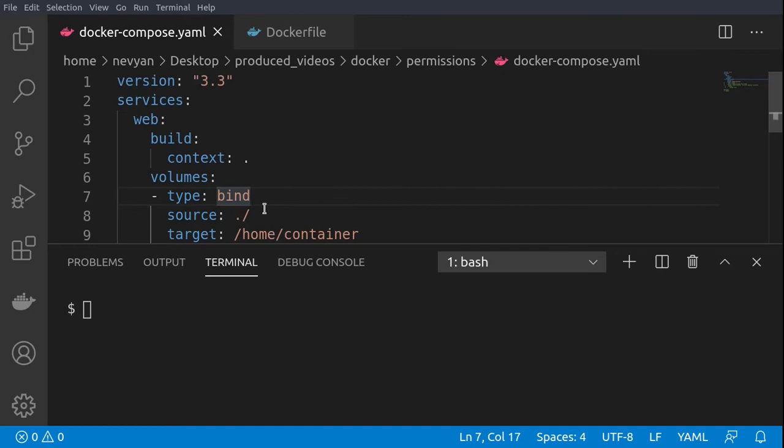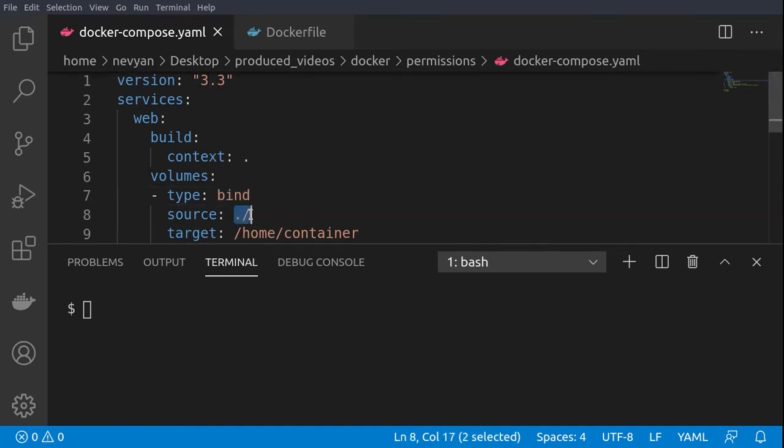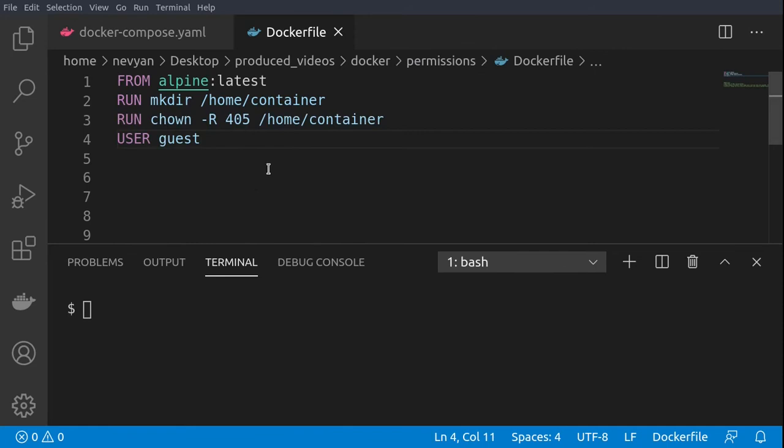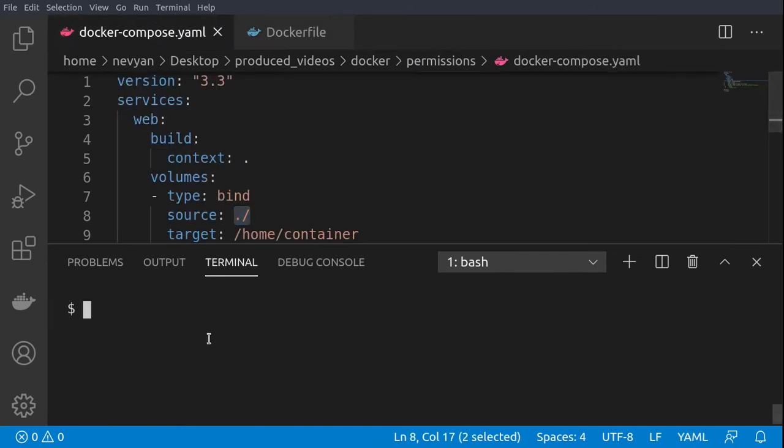All right, the next thing we would like to take a look at is the bind mount. In this example we are binding our files inside of our local directory to the /home/container which is inside of the container. We'll proceed with the same Dockerfile so I'll just build the web service as before.